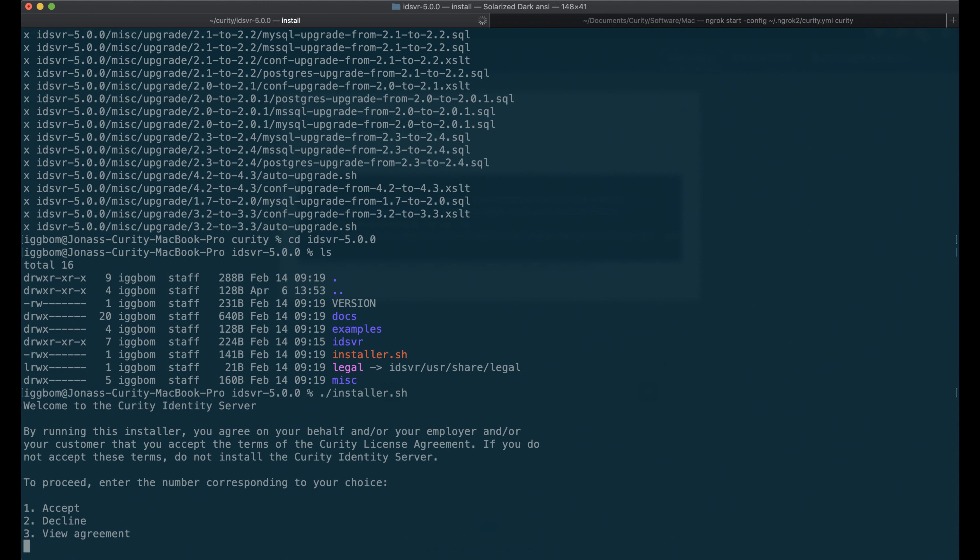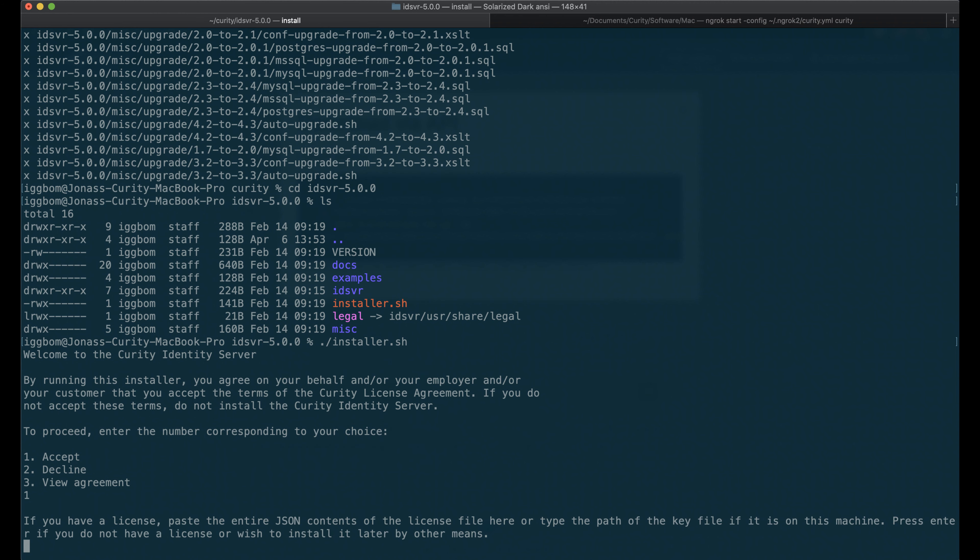And accept the license agreement. I'm going to upload a license file later, so I'm just going to skip this step here. We're going to do that in the UI.